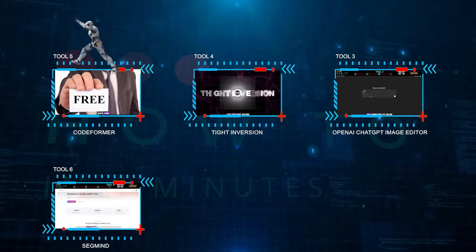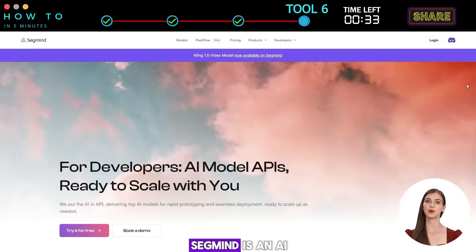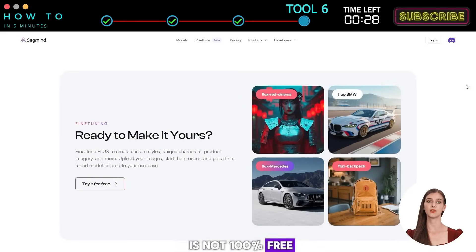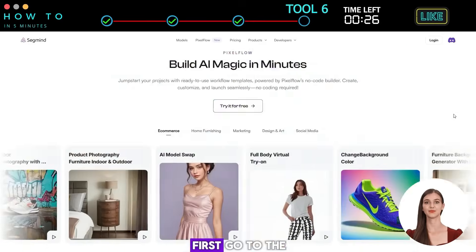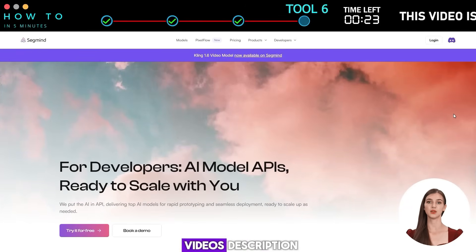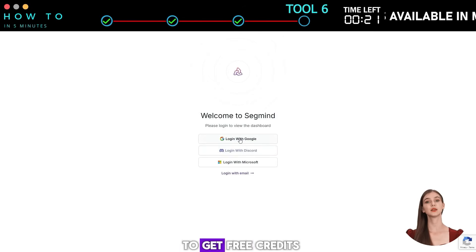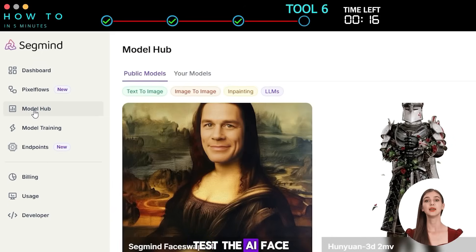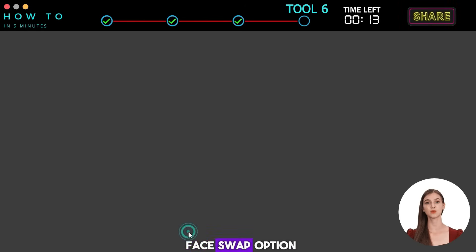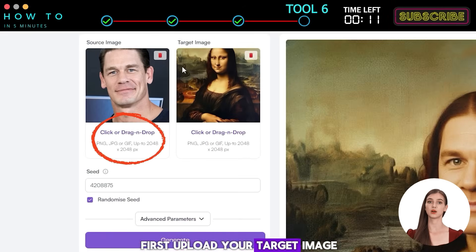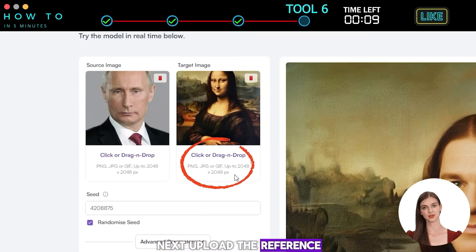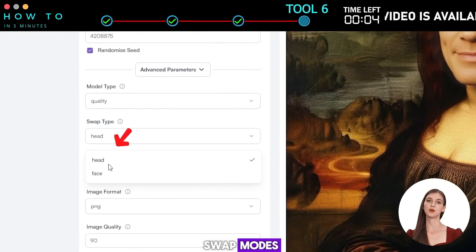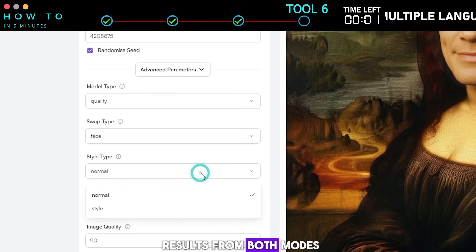Tool 6: SegMind. SegMind is an AI-powered platform for image generation, editing, and enhancement. It's not 100% free, but you can get some free credits. Go to the SegMind website (link in description) and create a free account. After logging in, go to the Model Hub menu. This time we will test the AI Face Swap tool — click on the SegMind Face Swap option. Upload your target image, then upload the reference image you want to use. Adjust the parameters. There are two face swap modes: face mode and head mode. Here are the results from both modes.